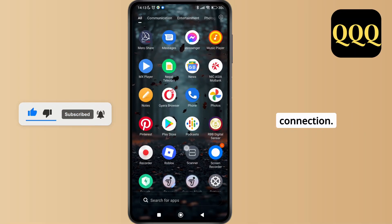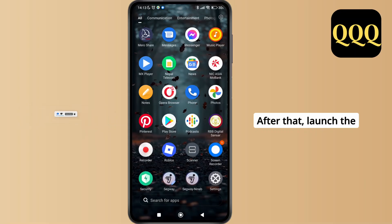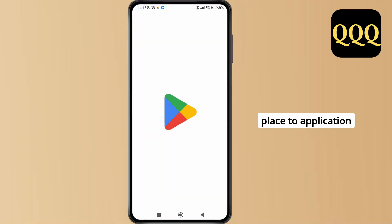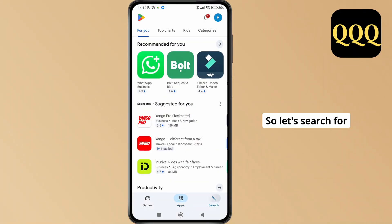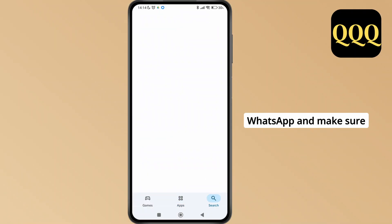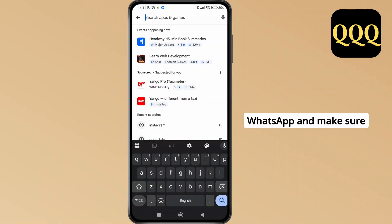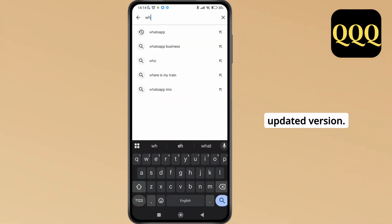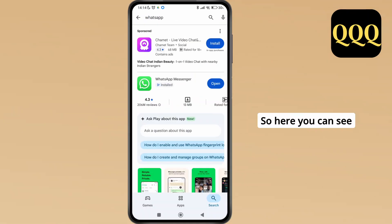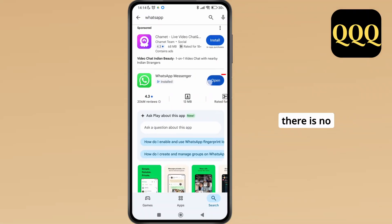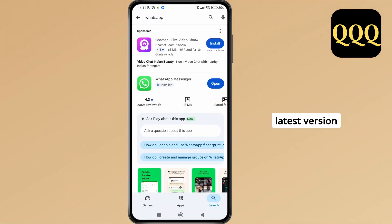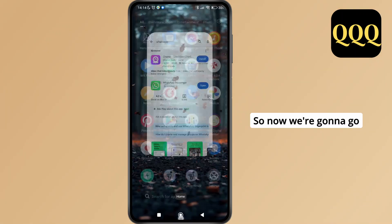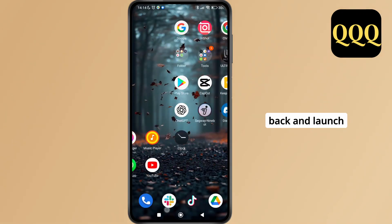After that, launch the Play Store application and simply search for WhatsApp. Make sure you have an updated version. Here you can see there is no option to update, which means we have the latest version of the WhatsApp application.